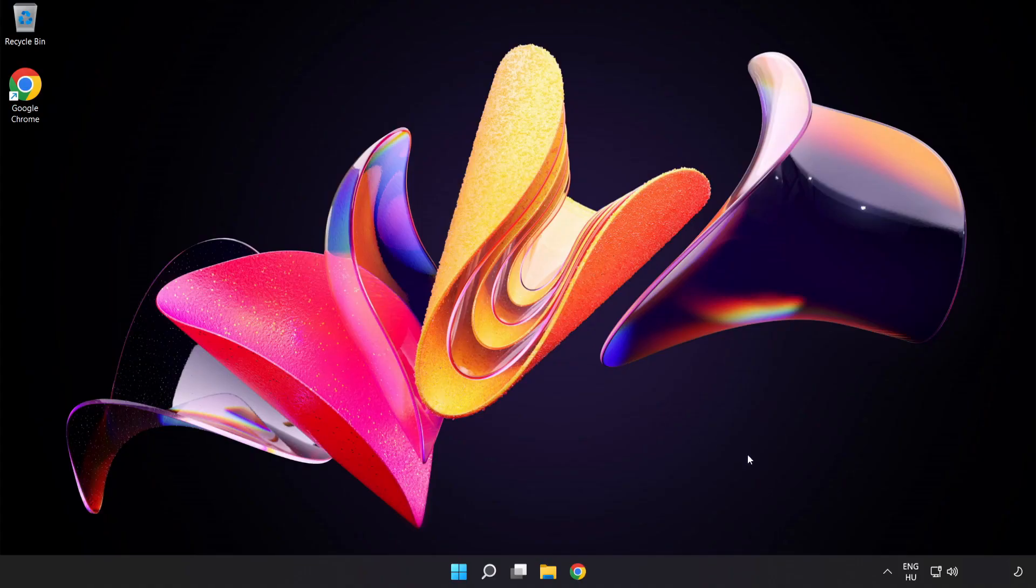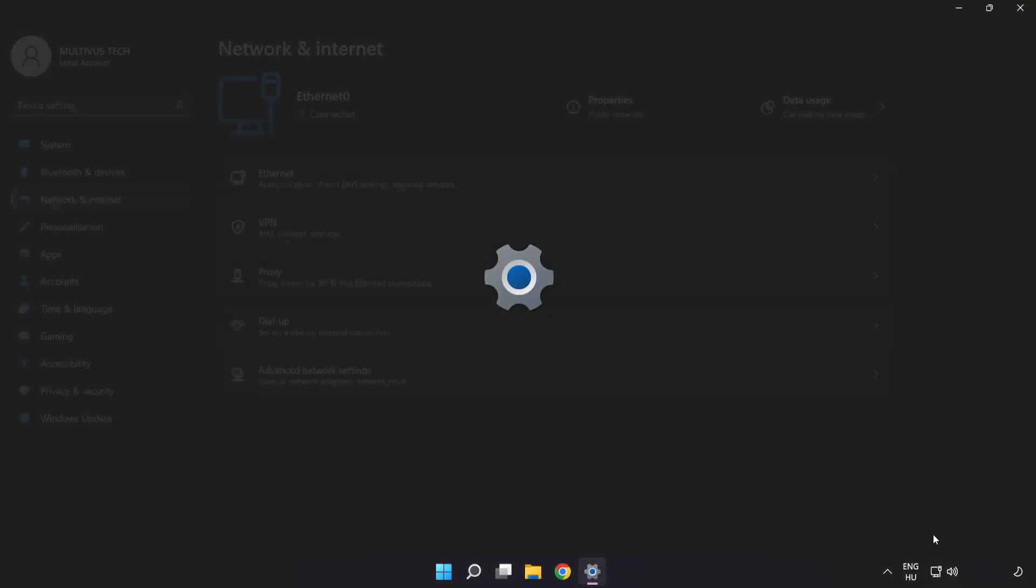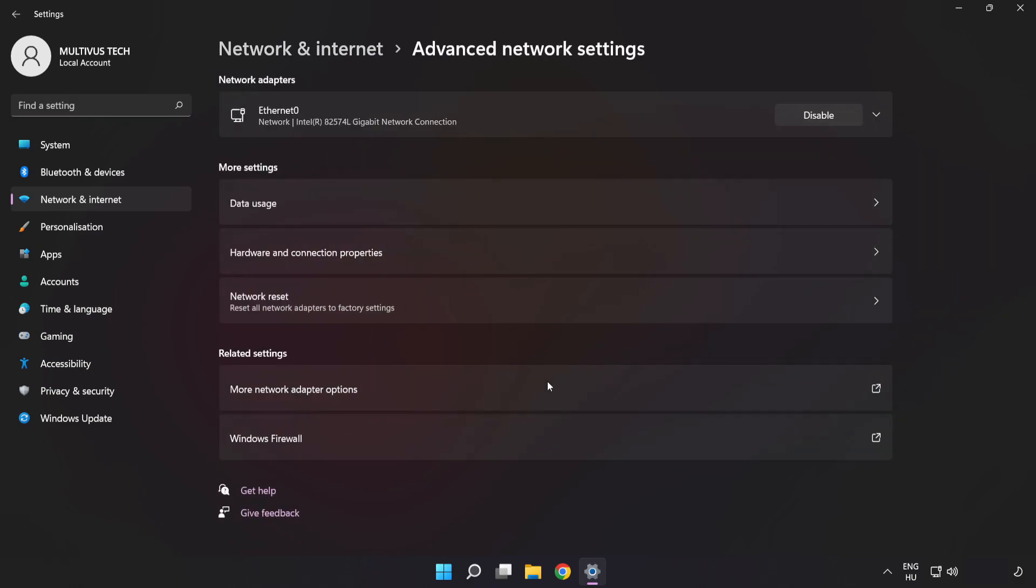If that didn't work, right-click Ethernet and open Network and Internet Settings. Click Advanced Network Settings, then click Network Reset.